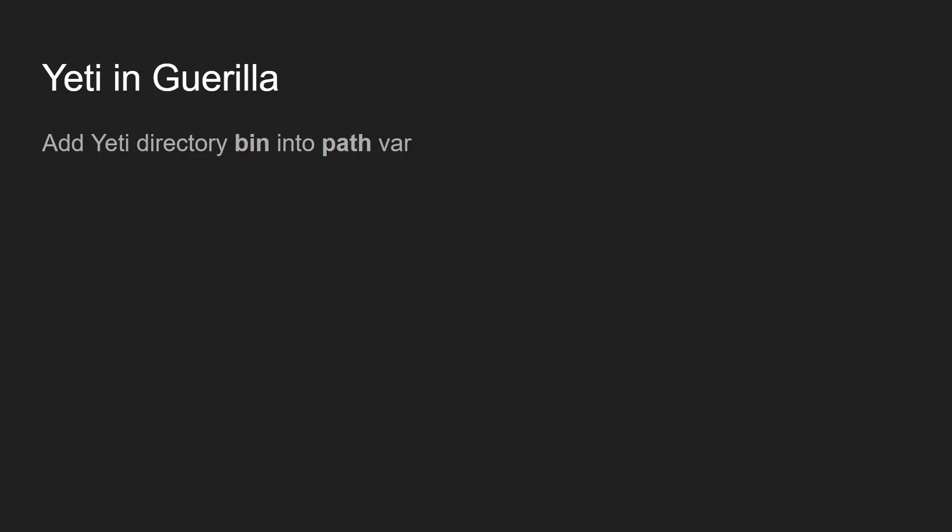So first of all I need to set up something to be sure that Yeti is gonna work with Guerilla. The first thing I need to do, and maybe the only thing, is to set up the Yeti directory bin into my path variables.